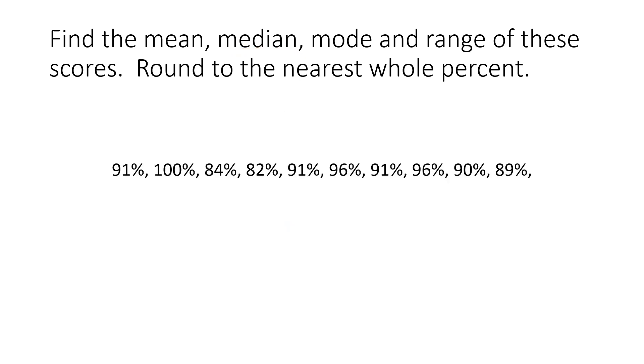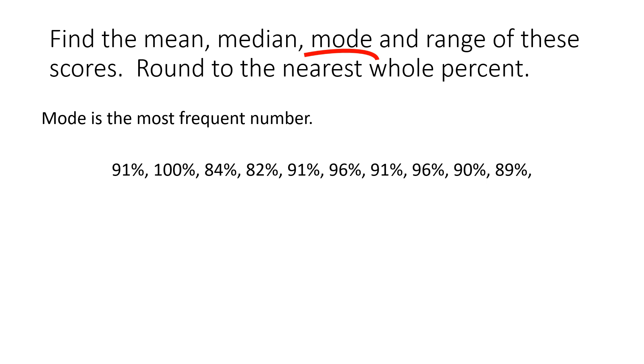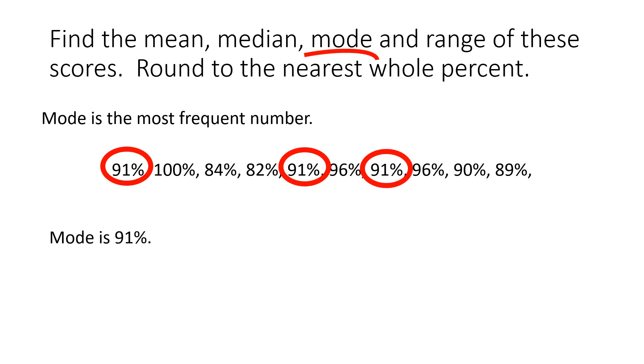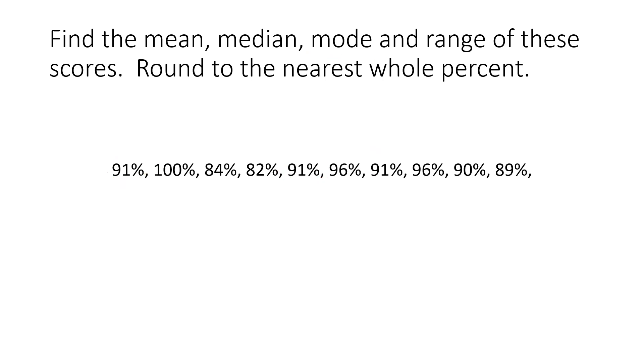Next, let's find the mode. The mode is the most frequent number. So if we look at these set of scores, we see a 91, a 91, and a 91. So the mode is 91 because it's the most frequent number.